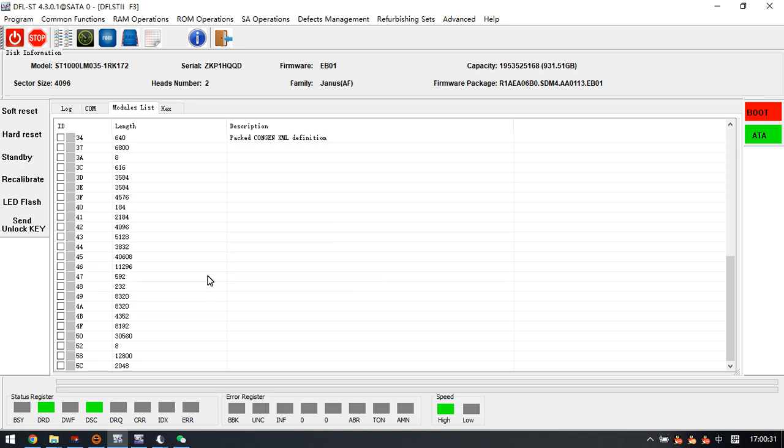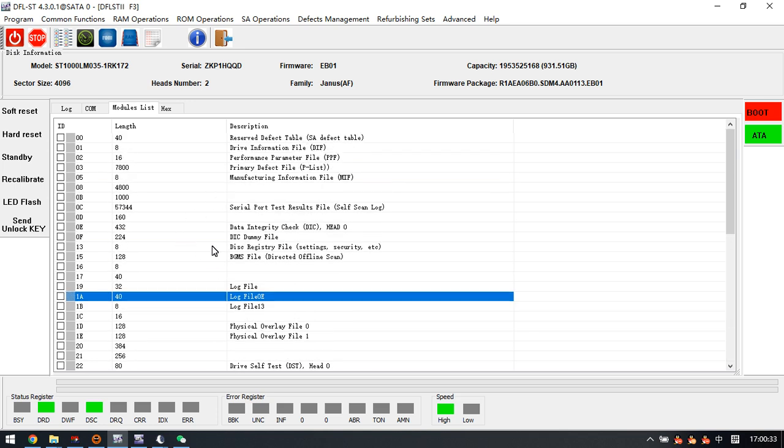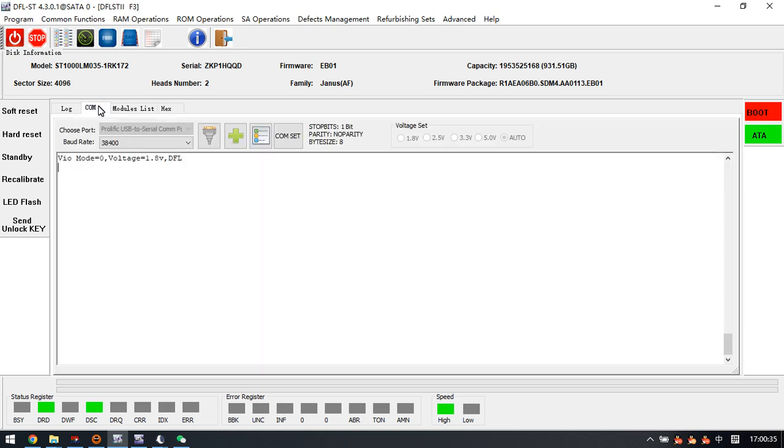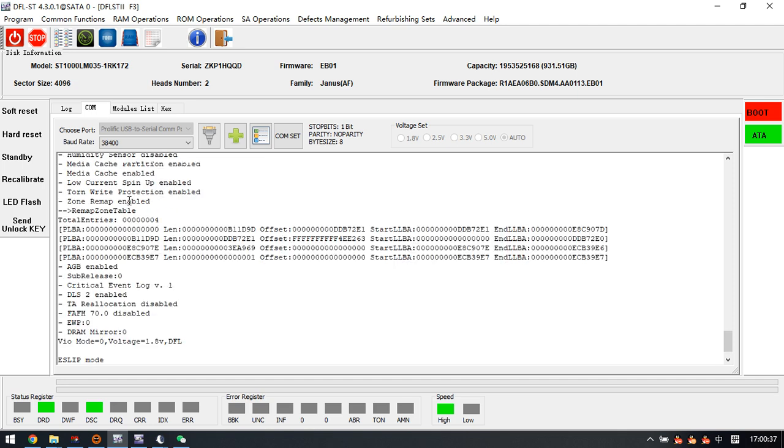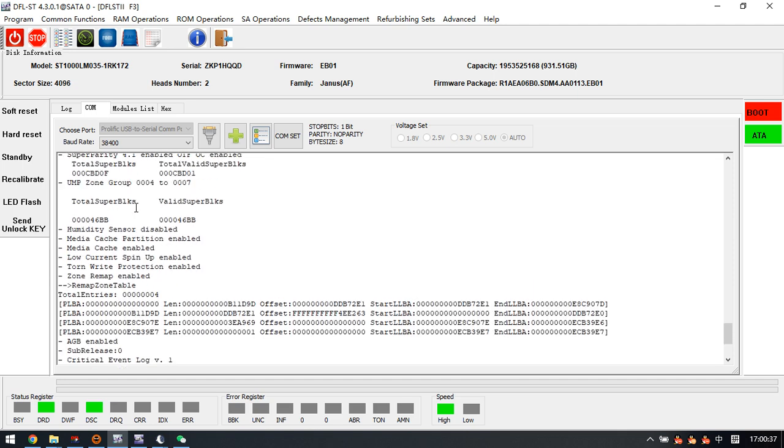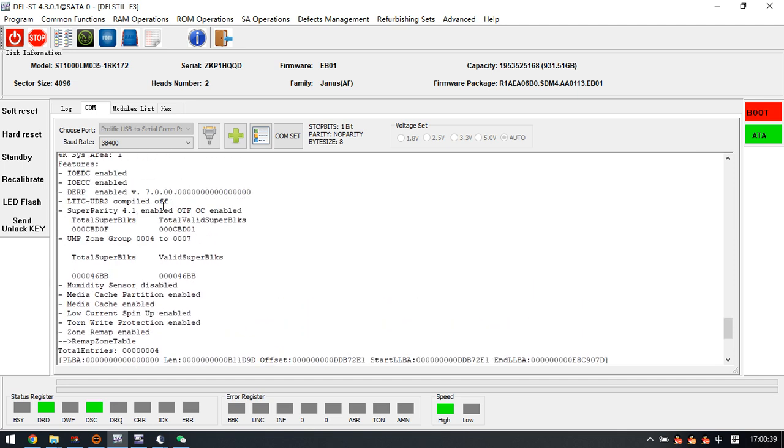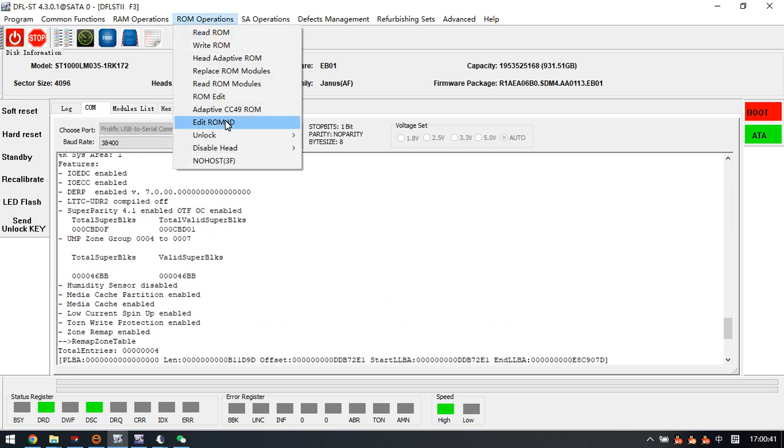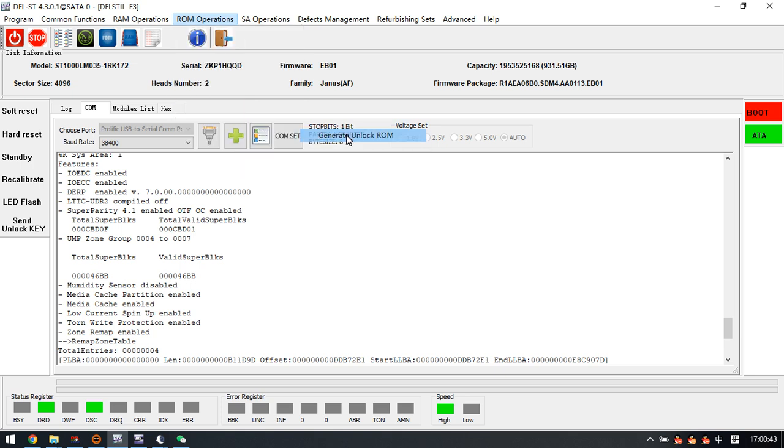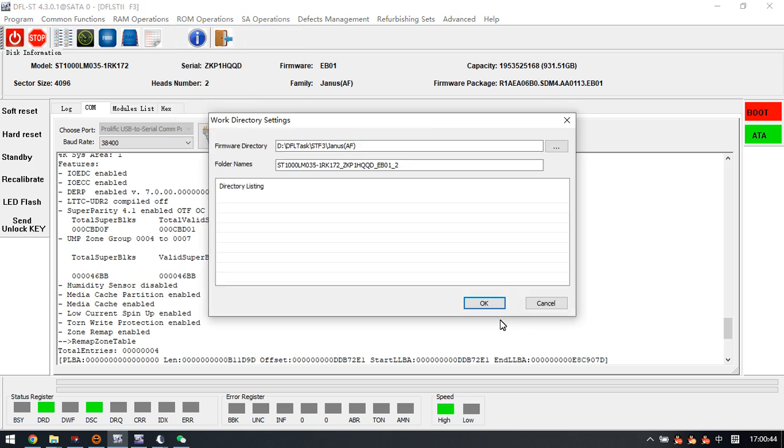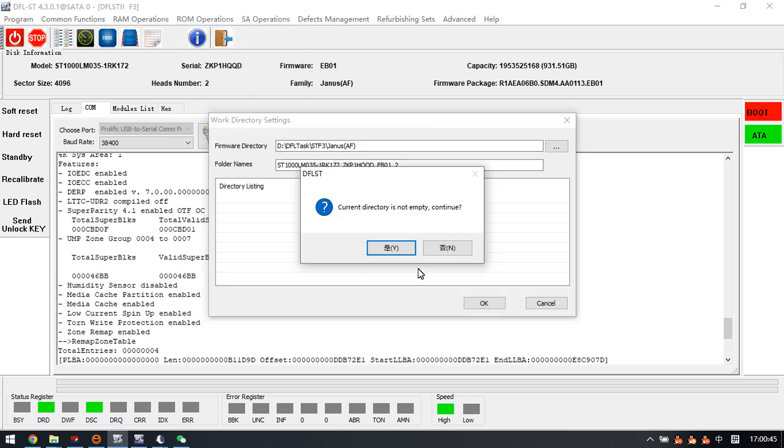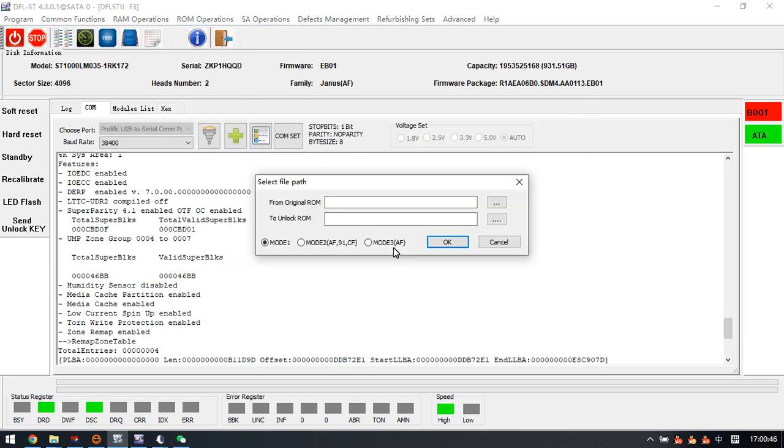The model list is available, which means we have unlocked the firmware error by the unlock ROM generated by model 3. So for all users, it's very important to learn when to select model 3 and model 2. Thank you for watching this video.